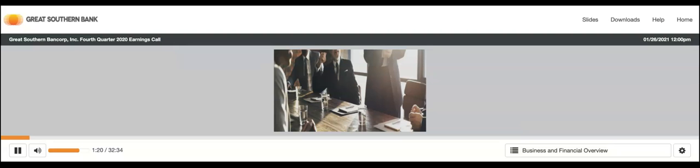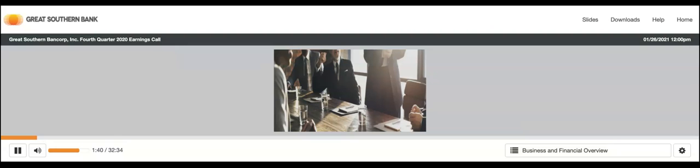We appreciate you joining us today. I'm pleased to report that 2020 ended with strong operating results for us in the fourth quarter. Our performance underscores our associates' dedication and tireless efforts in taking care of our customers during this unprecedented time. I'm really proud of our team. I'll provide some brief remarks about our company's performance during the quarter and then turn the call over to Rex Copeland, our CFO, who will go into more detail on the financial results. And then we'll open it up for questions.